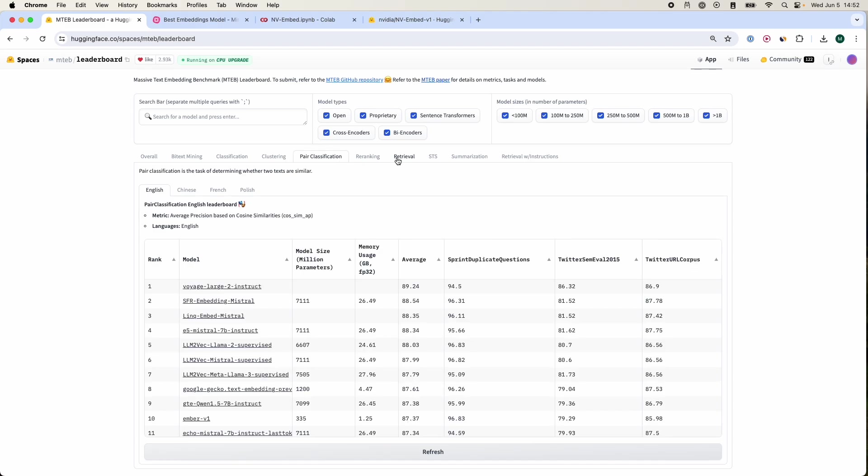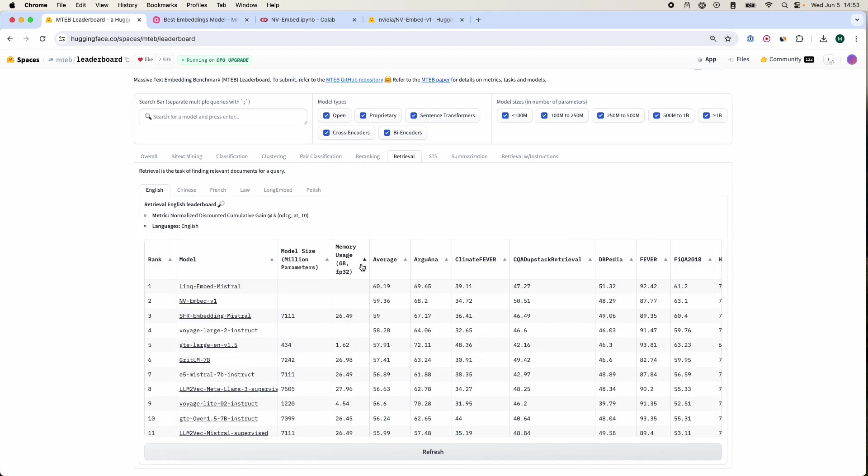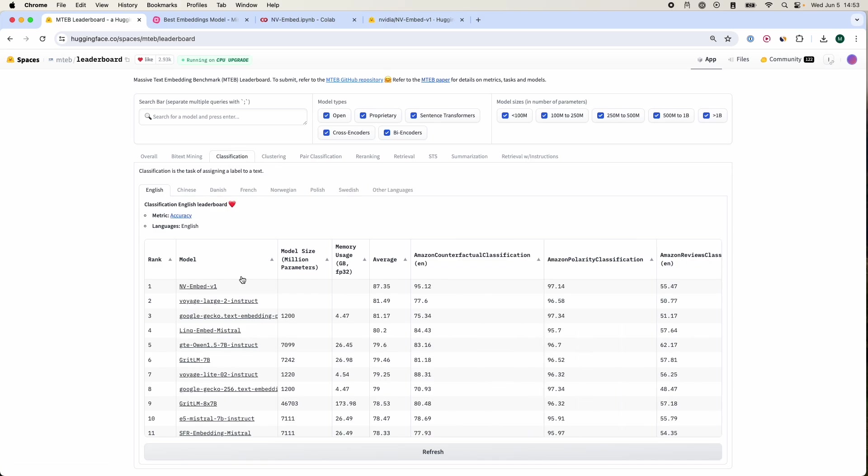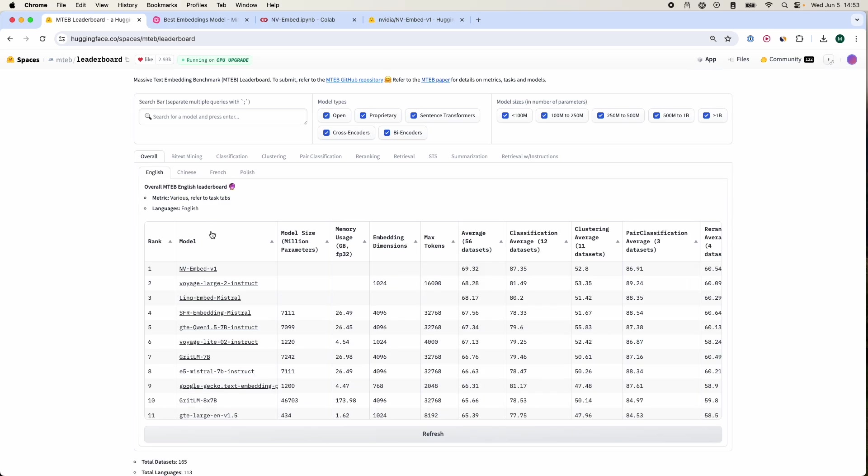You even have the best performing retrieval model that's available right now, and from these different categories you can see that the NV embed v1 is mostly dominating majority of the use cases. In this video I'm going to show you exactly how to use this model.